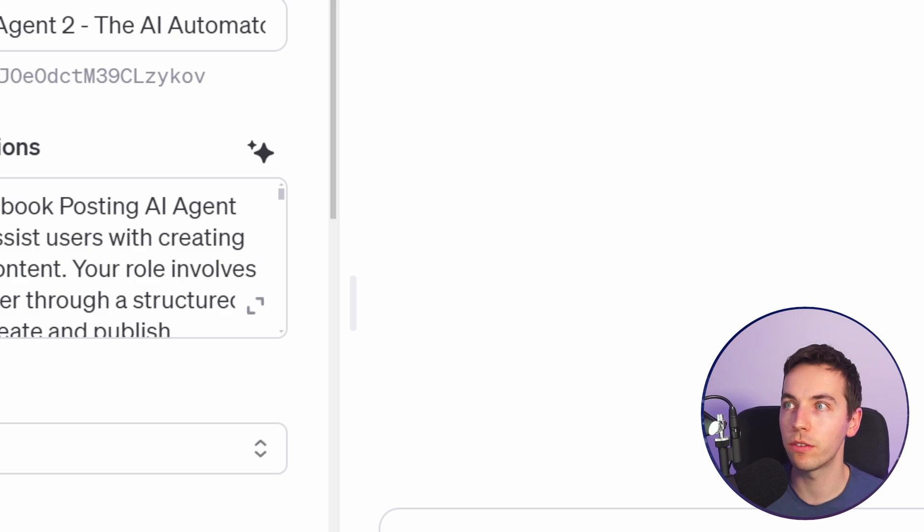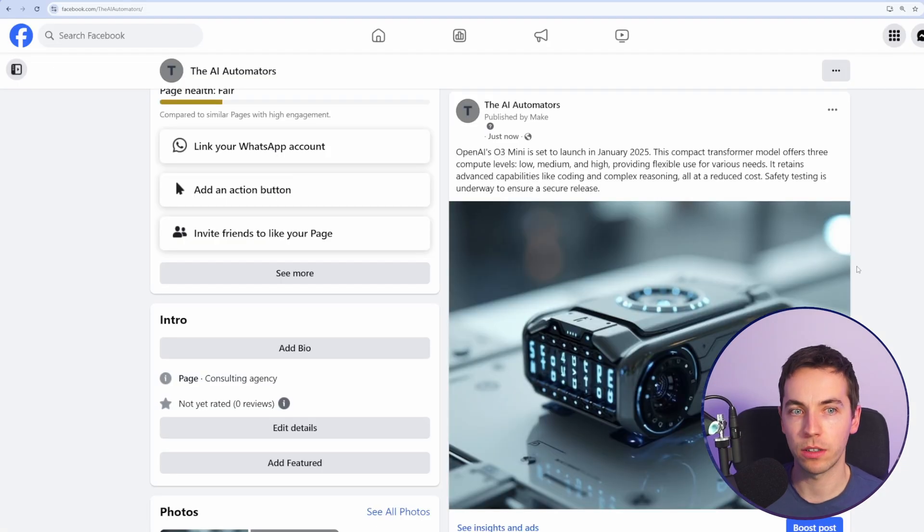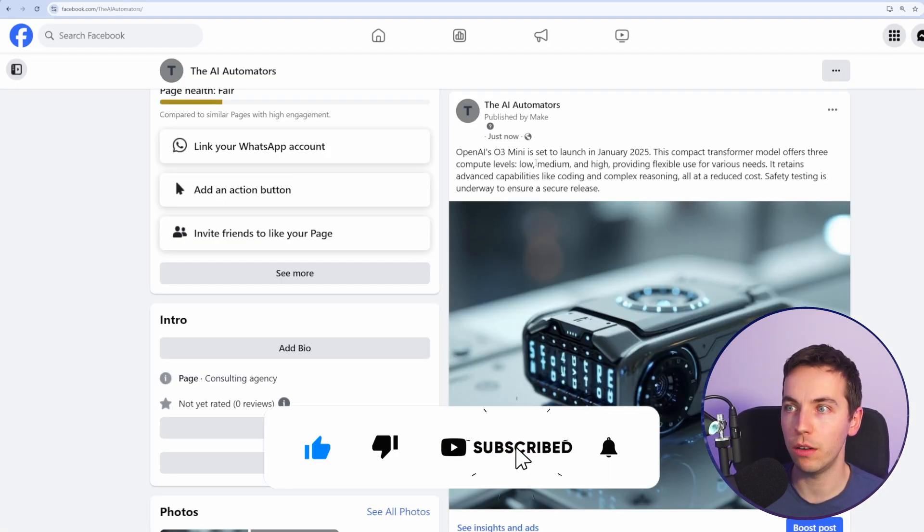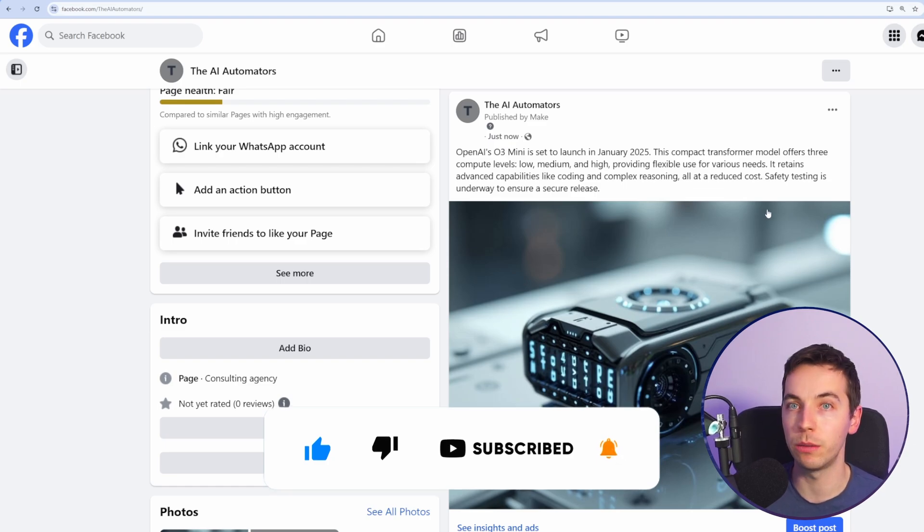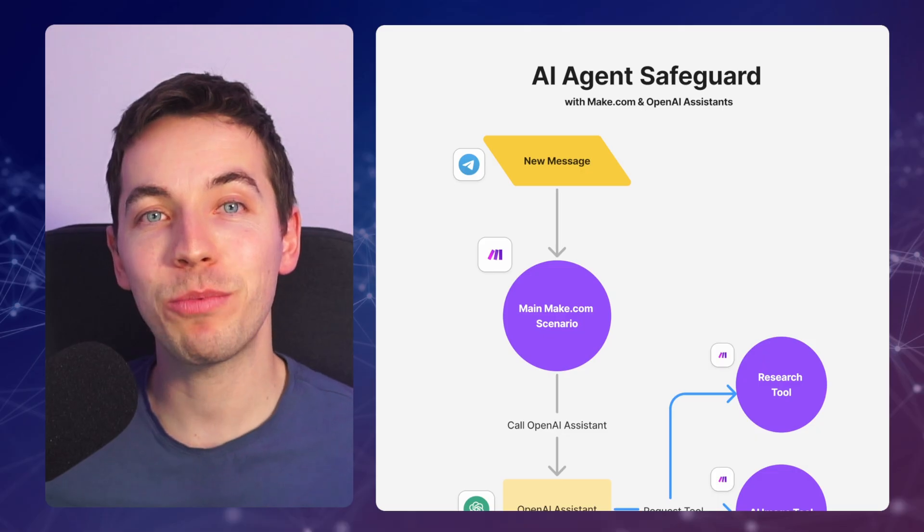So let's have a look at Facebook. Perfect. There we see the post has been published. We have the text as we wanted it and the image that was generated by Flux One.